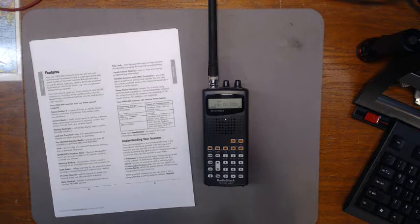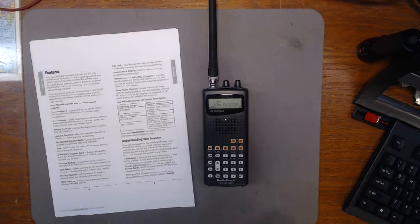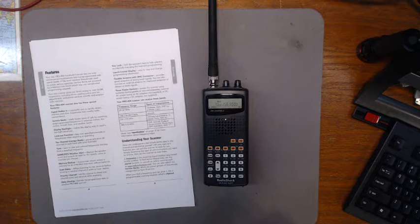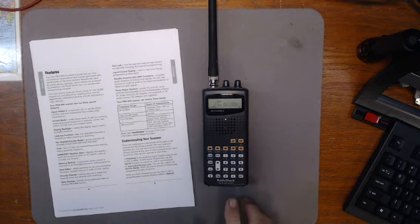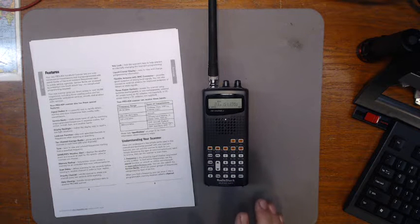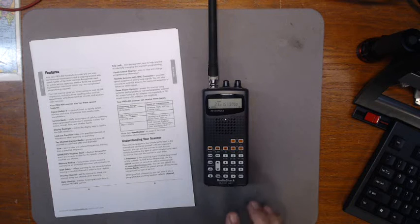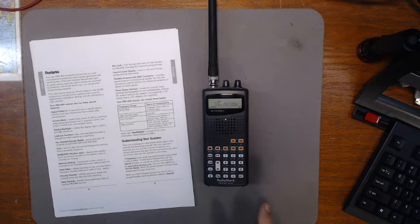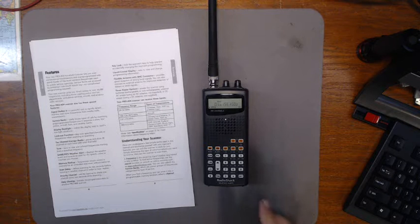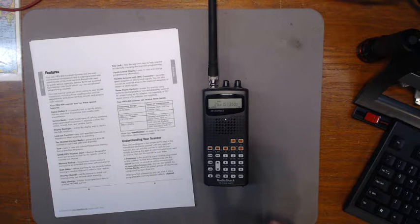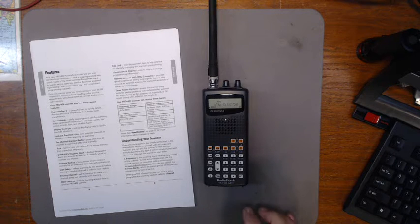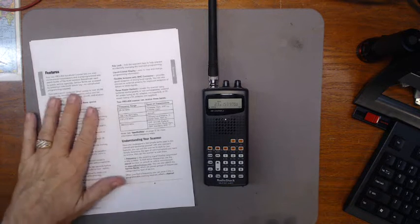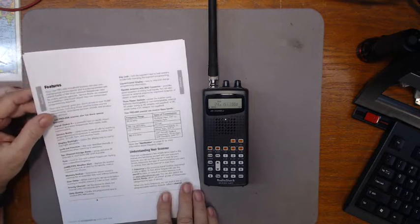This is one of my favorite scanners. Number one, I got it practically for nothing. I got this in the box, it was almost brand new, and I think I paid like thirty dollars for it. It's a multiband Radio Shack scanner model Pro-404.